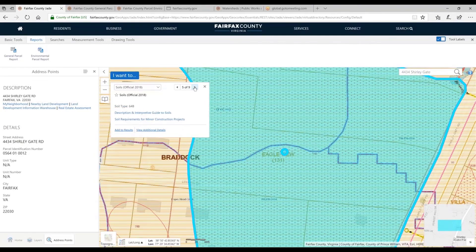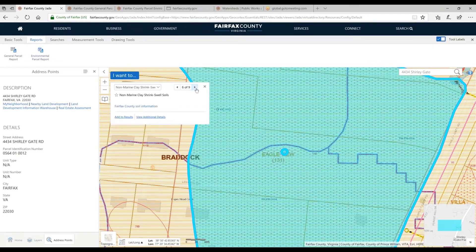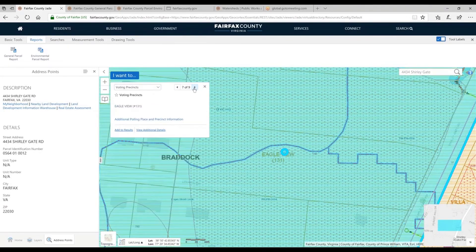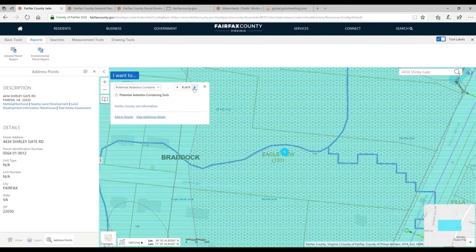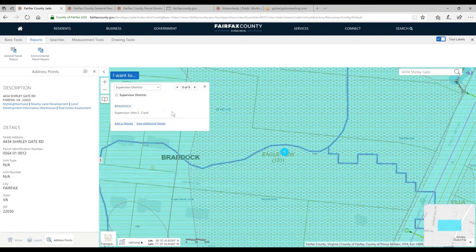Going further, we have a non-marine clay shrink-swell soil here — that might be an issue in construction, so it's good to know. We're in the Eagle View voting precinct. We actually have asbestos soil here too — another important thing to note for development purposes. The supervisor district is Braddock, whose supervisor is currently John C. Cook. A lot of information just by clicking. If I click somewhere else, I get other kinds of information.